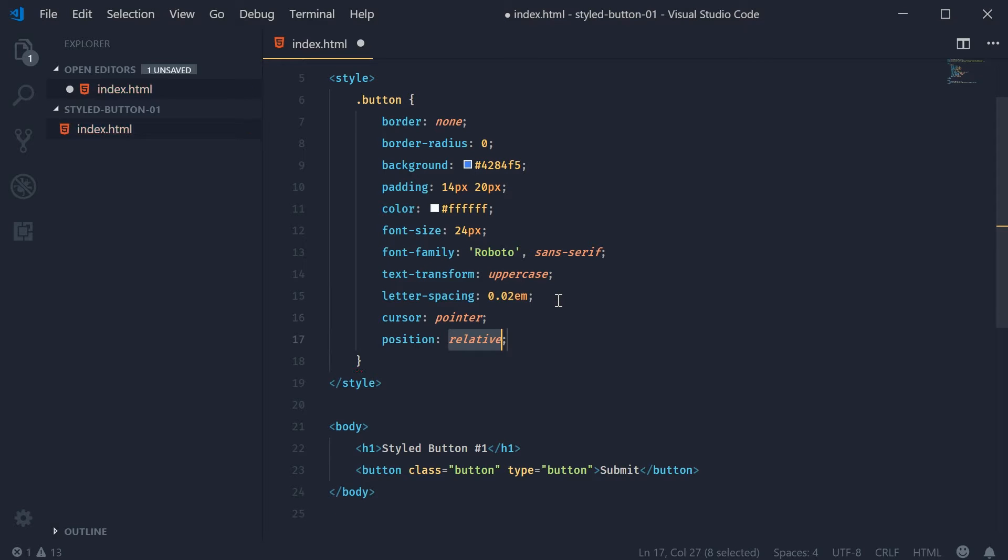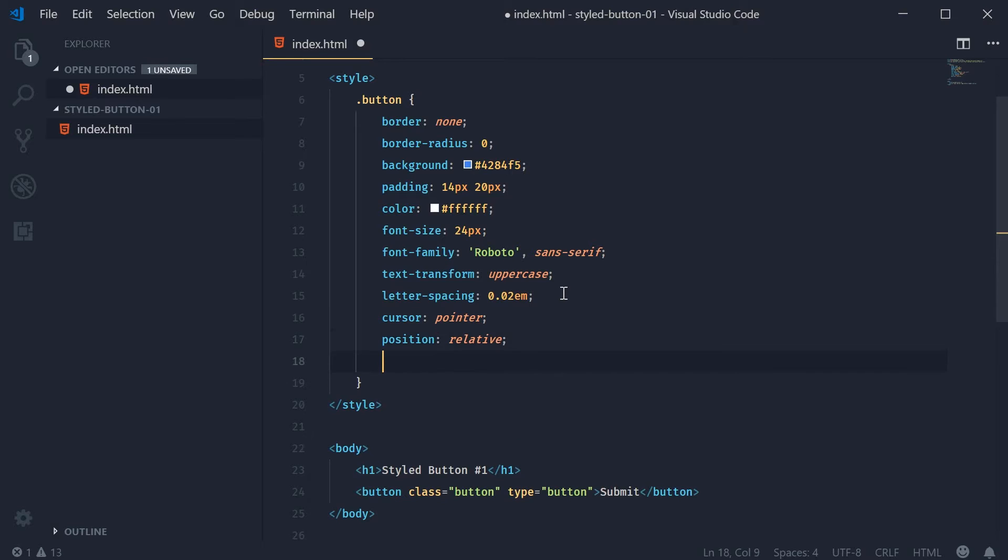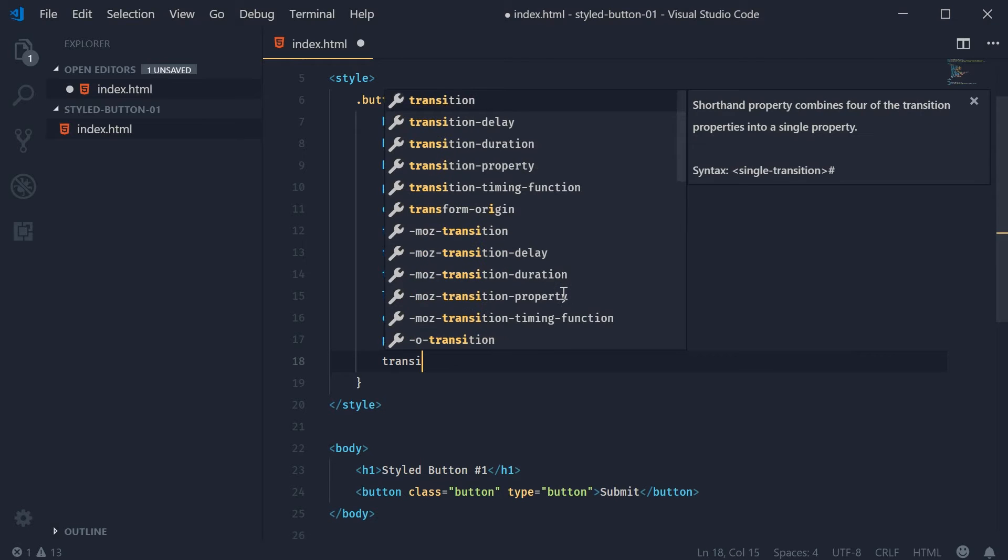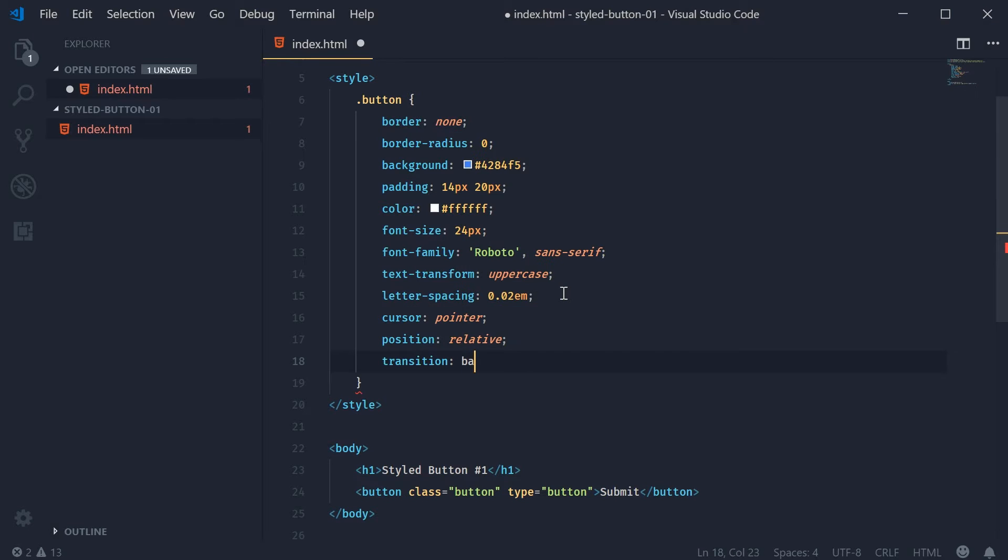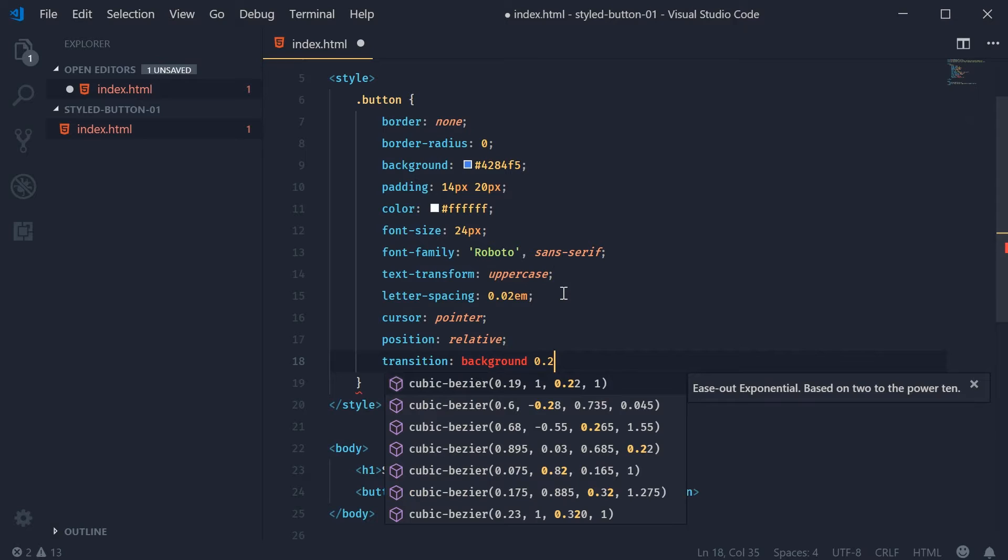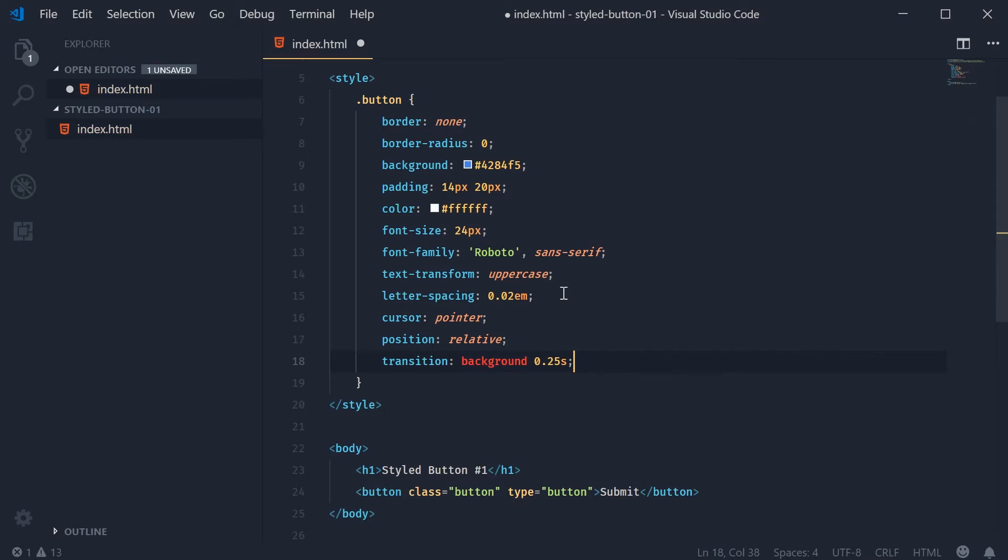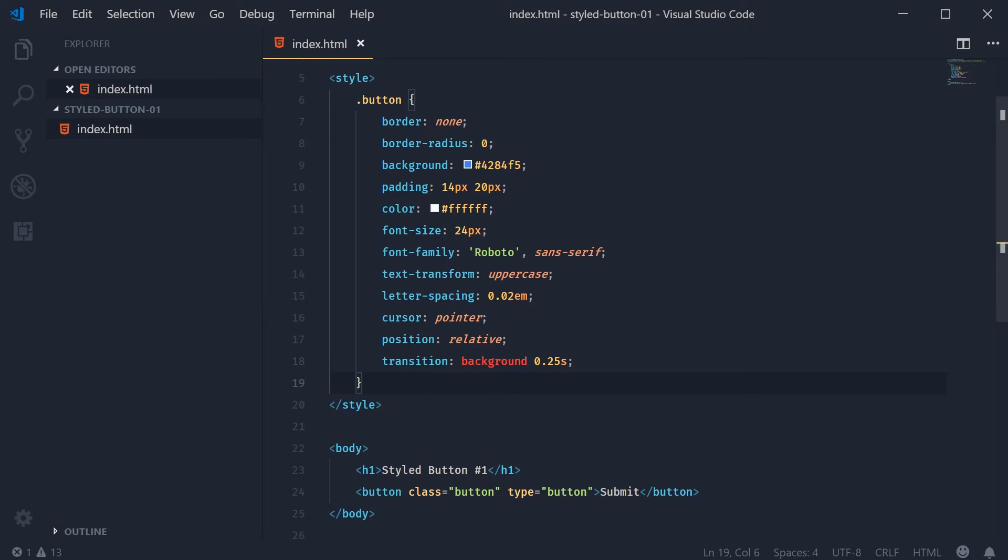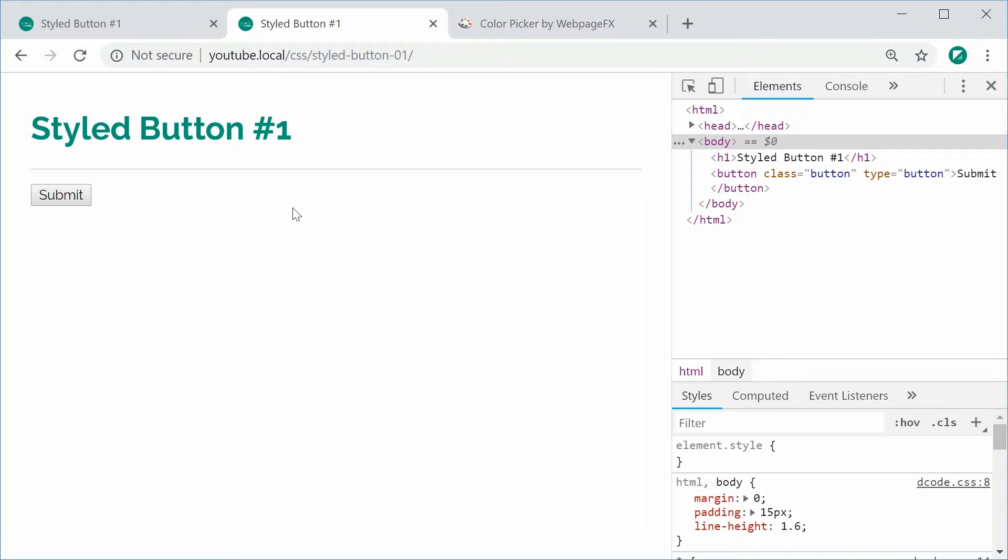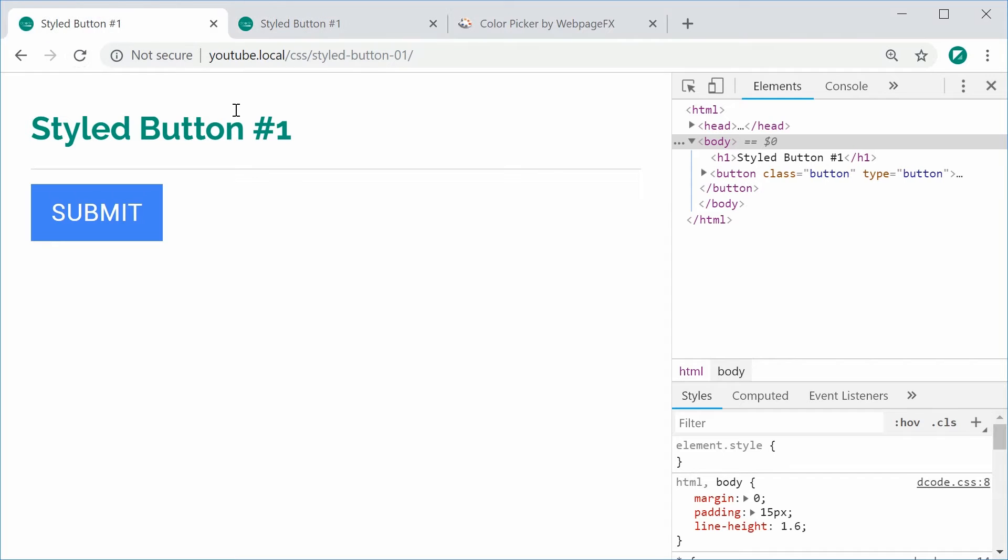I'll explain more later on but basically the actual bar is going to be positioned absolutely within the button so this needs to be relative. The transition property will be background at 0.25 seconds. This will be when you actually press the button and the background turns darker. This is going to make it fade or transition into the next background color. So I can save this and refresh the browser and we get this right here. Just the basics of this button.